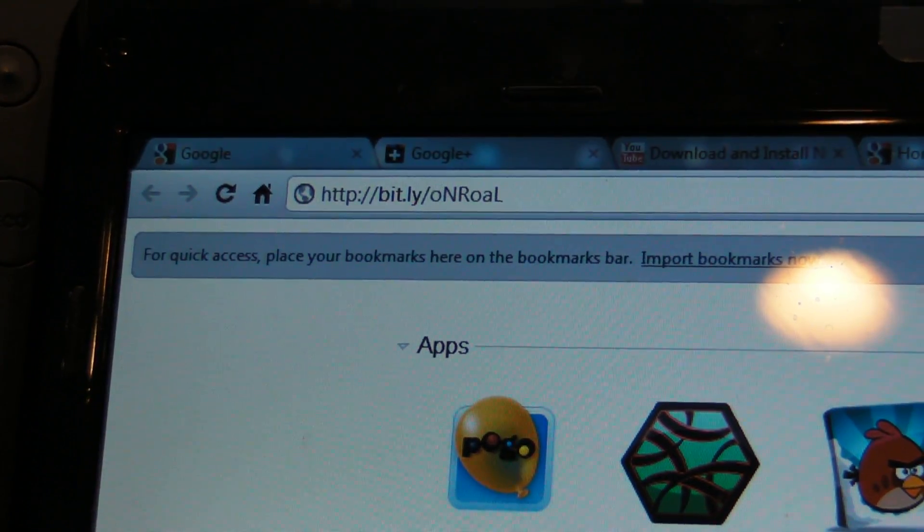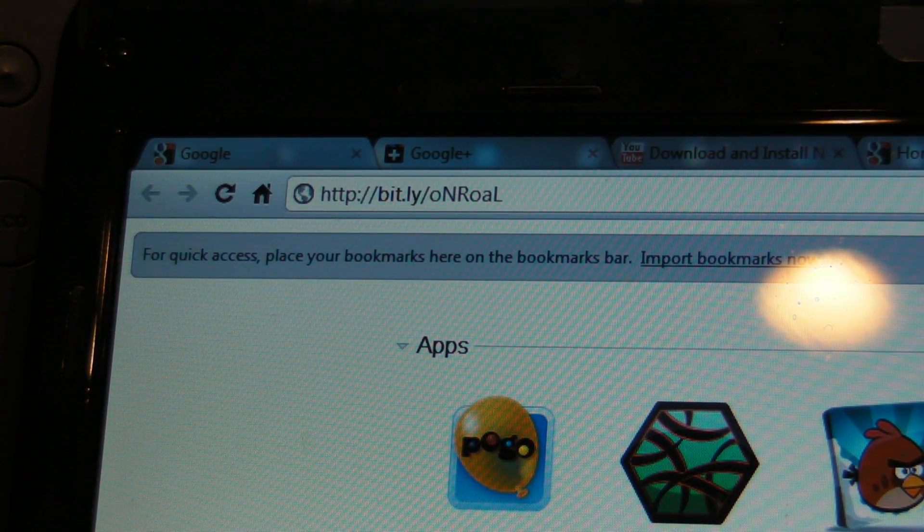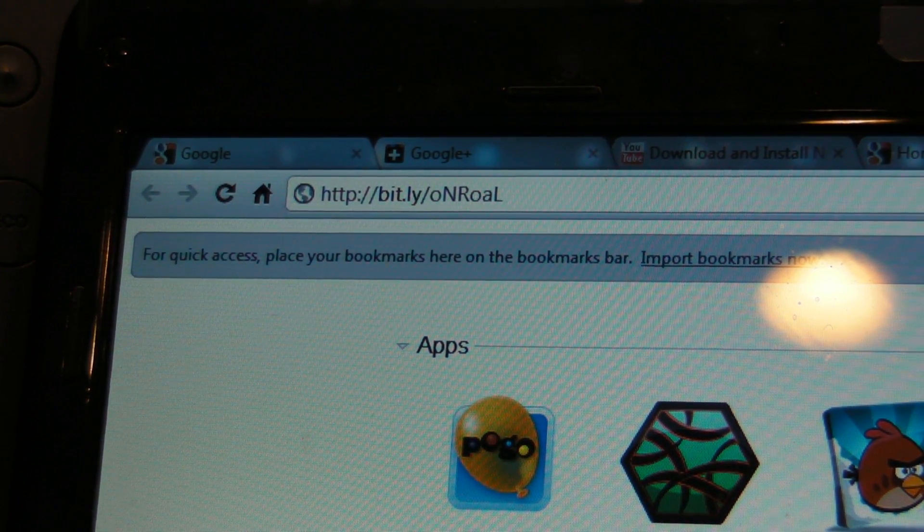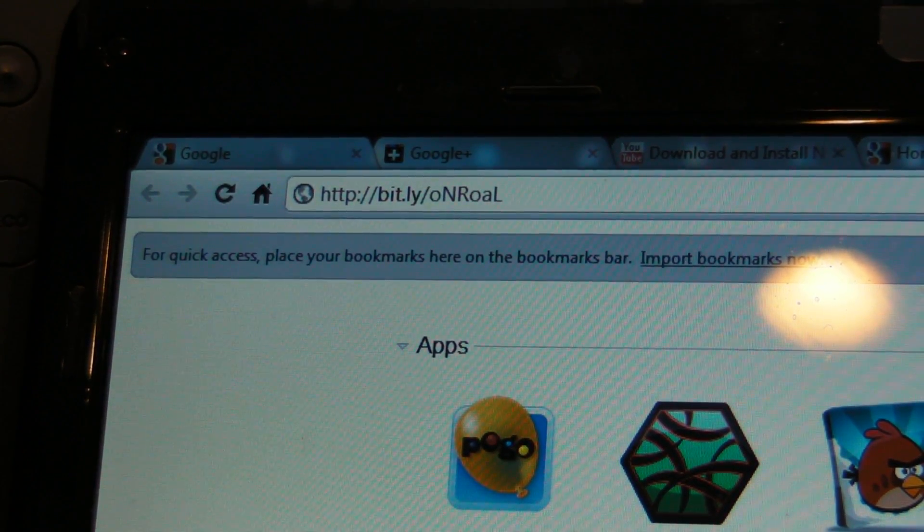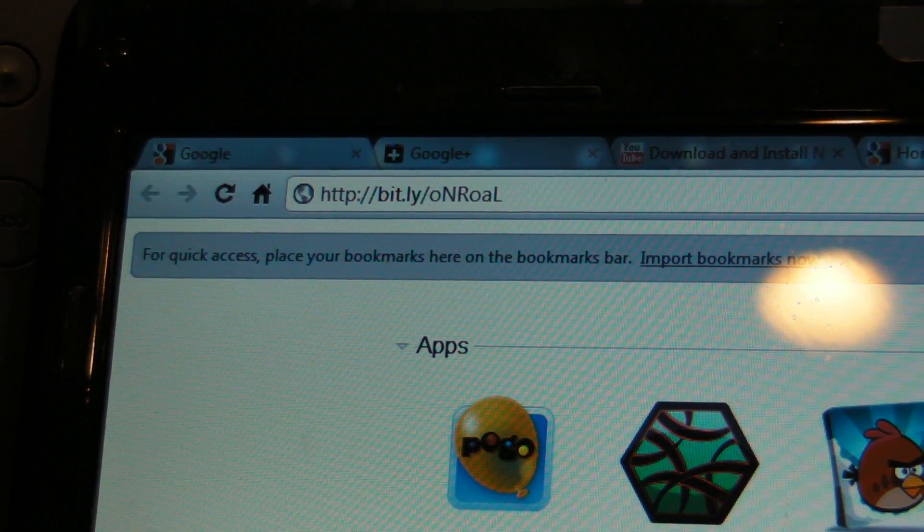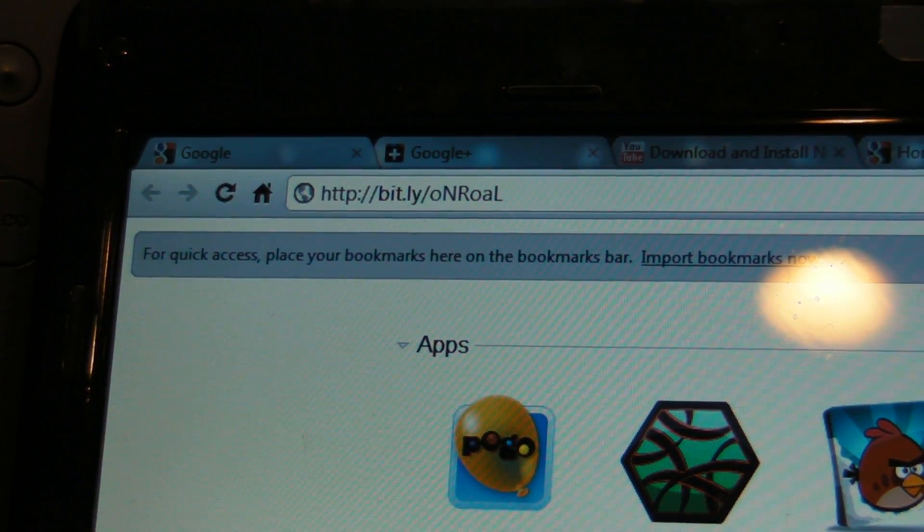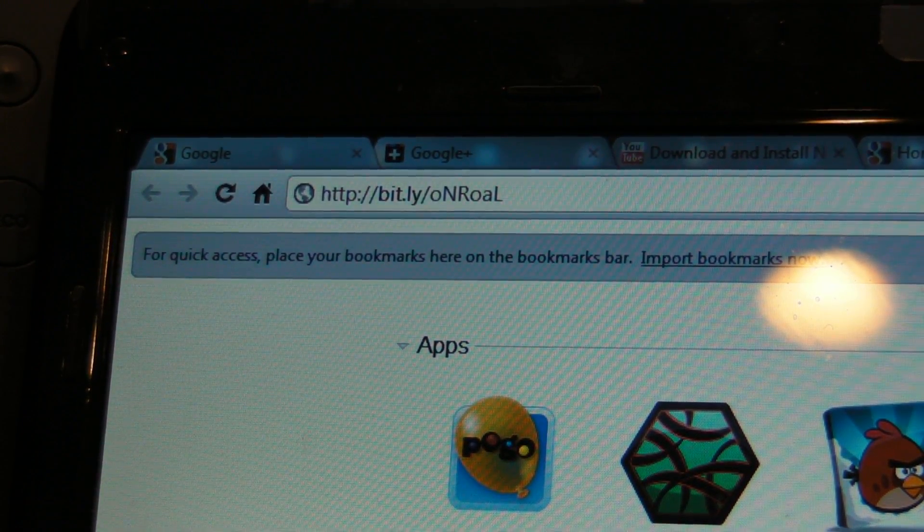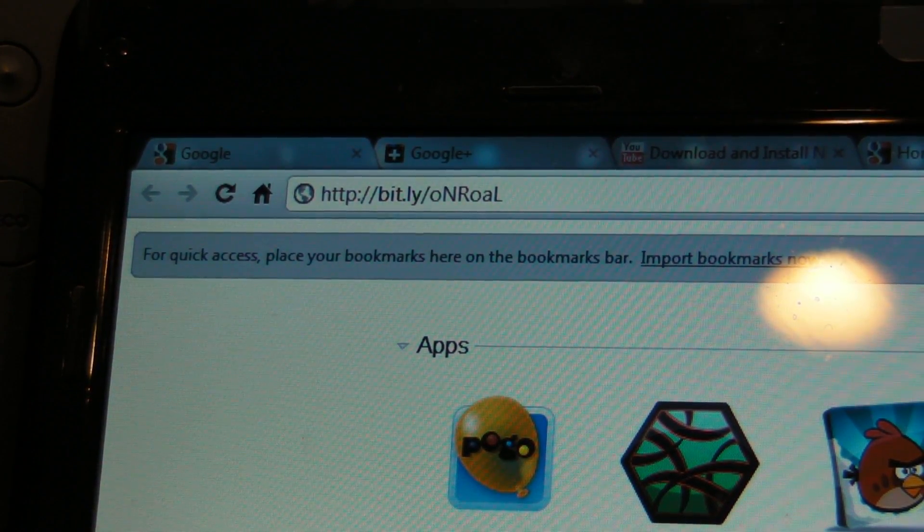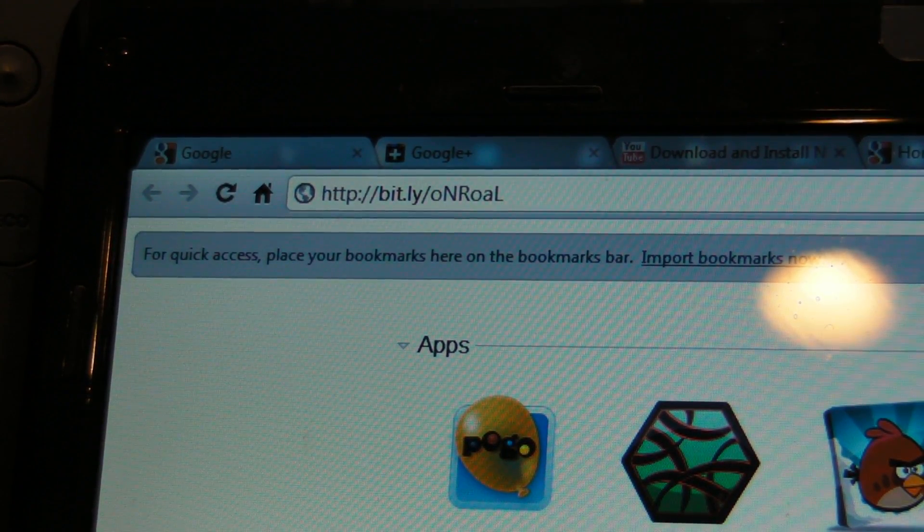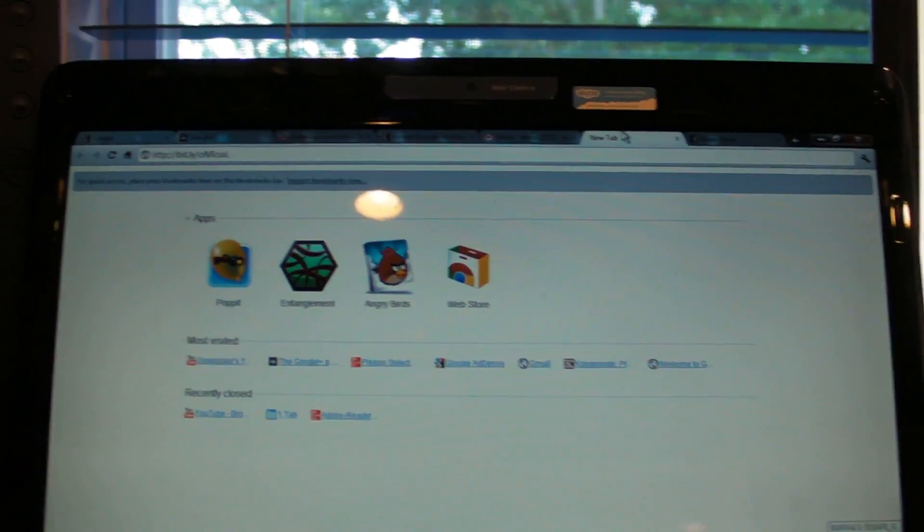That link is where you're going to be downloading it. So just write that link down somewhere, I'll also have it in the description but if you want to do this now and don't wait for the description, by all means do so. And I believe it's case sensitive so it's lower case O, capital N, capital R, lower case O, lower case A, capital L. That's just the specifics. So go to that link and it will take you to 4share.com.